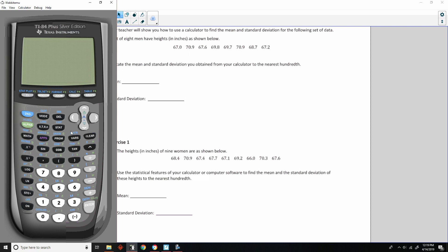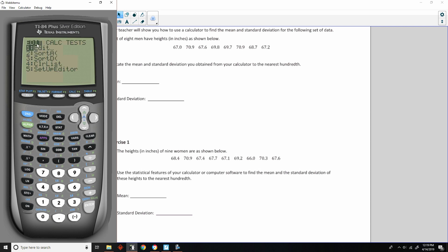Alright, so turn it on. Clear. We're on the home screen, there's nothing there. In order to enter these values to calculate a mean and standard deviation, we're going to use the STAT button. Since this is statistics, we're going to push the STAT button. In the Edit menu, we're going to hit Edit — just number one. Now, I've already got data in here.